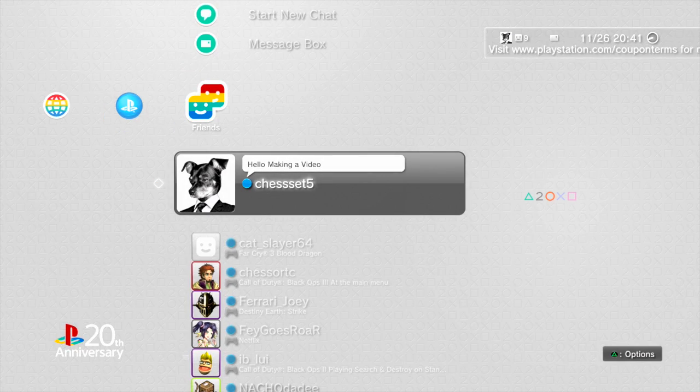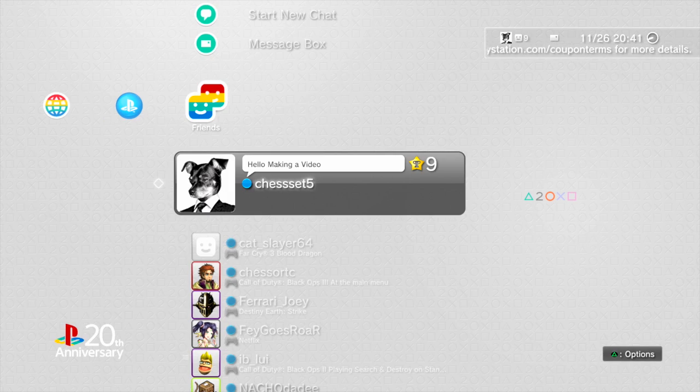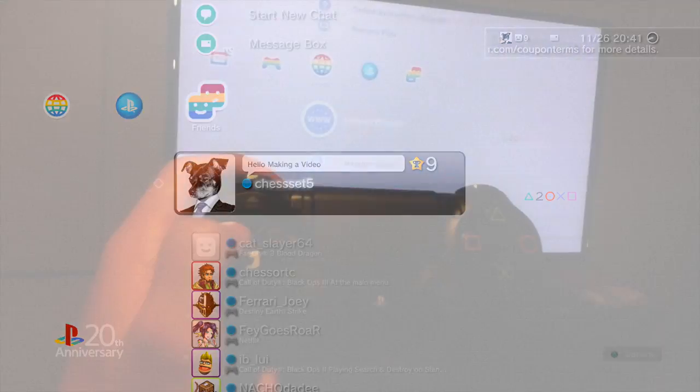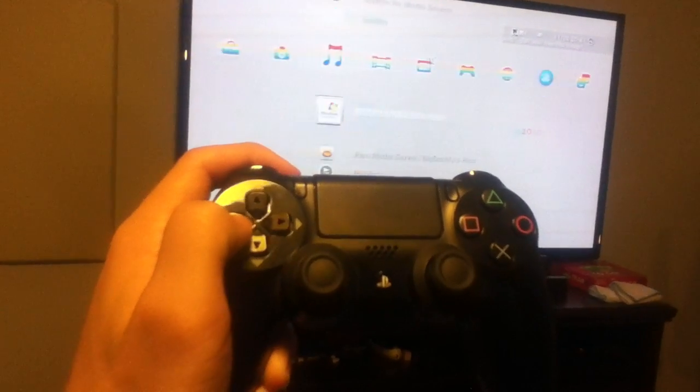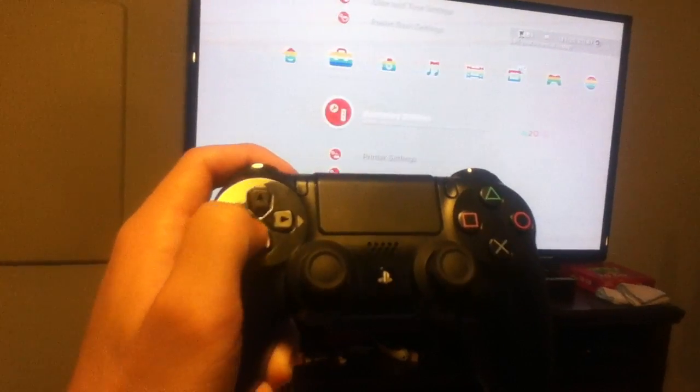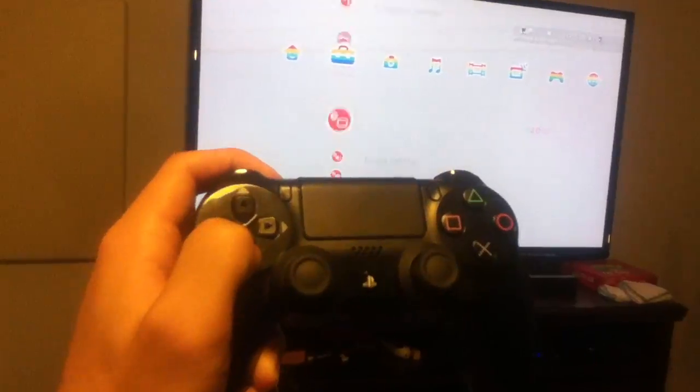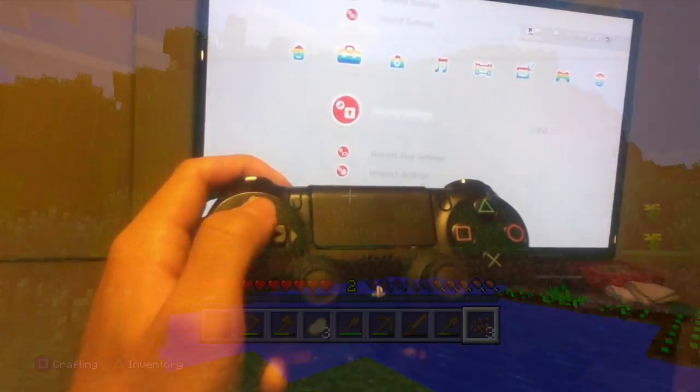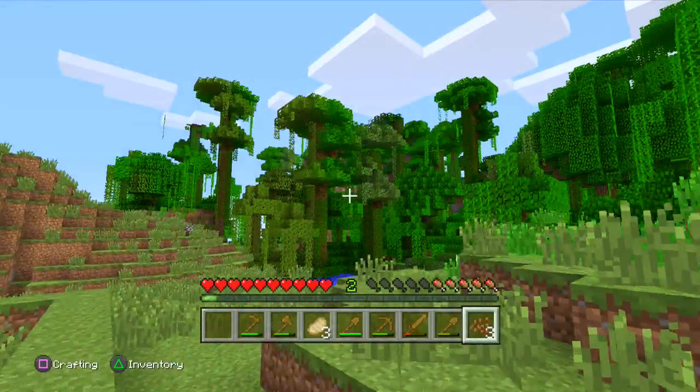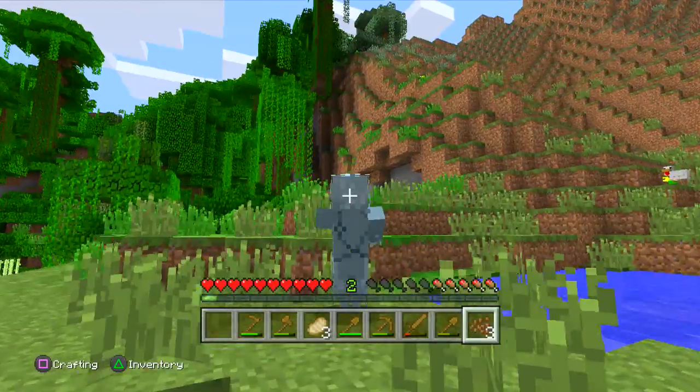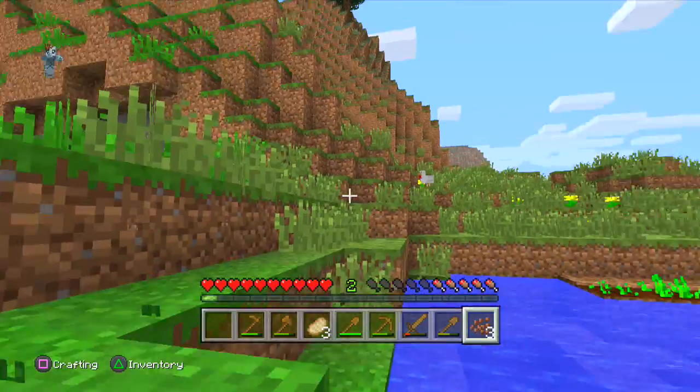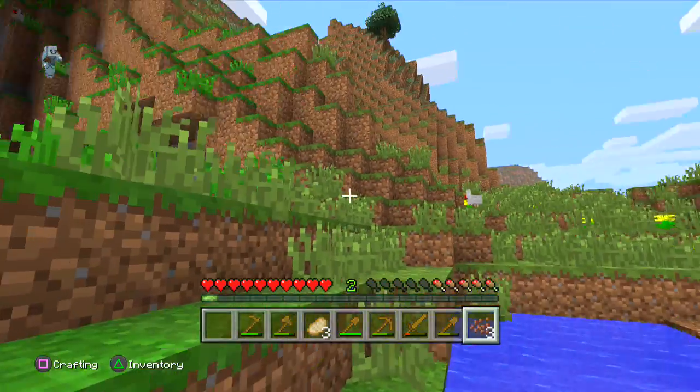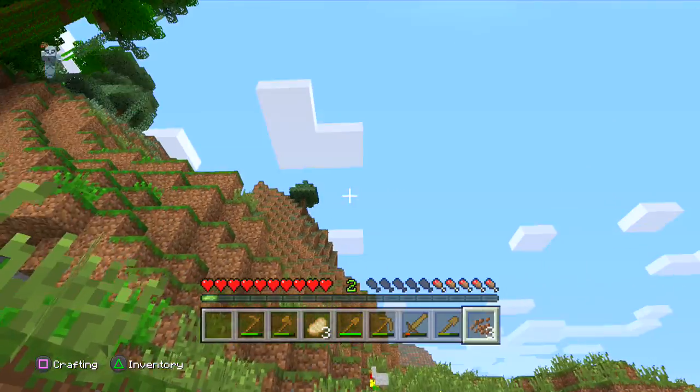At this point, you can use your PS4 controller to navigate your PS3. Here's some gameplay of Minecraft on the PlayStation 3 using the PS4 controller.